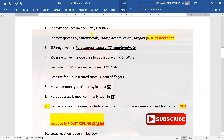Leprosy does not involve the CNS or uterus. If ovary and uterus are given as options, uterus is a better answer. Leprosy spreads by breast milk, transplacental route, and droplet, but remember it is not spread by insect bite.